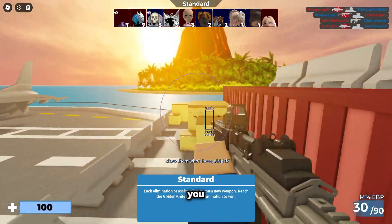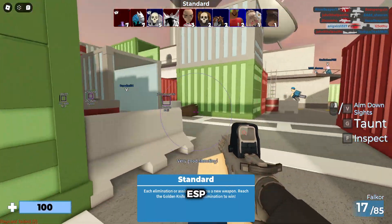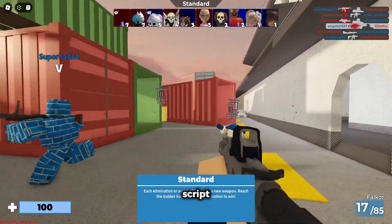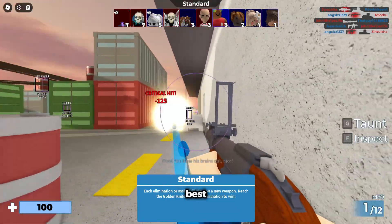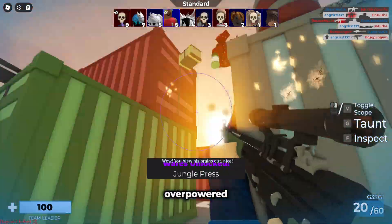As you guys can see, I have ESP, aimbot, walkspeed. Script fully bypassed the anti-cheat on Arsenal. It's extremely overpowered.